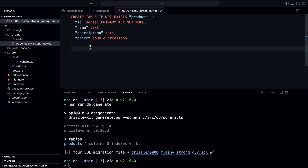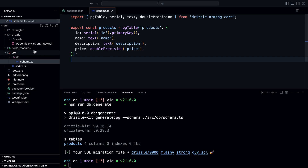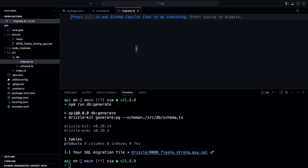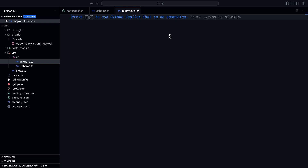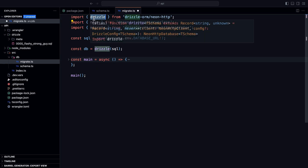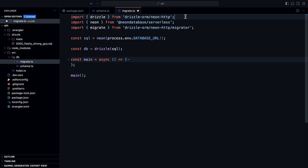Now we need to apply this migration. We're going to define a new file in the db folder called migrate.ts. This script will be called when running the db:migrate command. We have a function called main that runs when executing the script. First, we import drizzle from drizzle-orm/neon-http, and import neon from the Neon Serverless Driver.